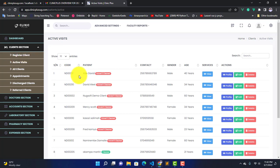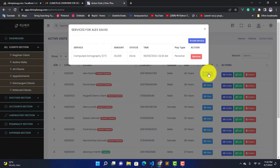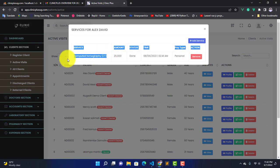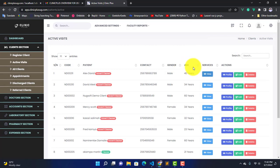Now when you click on it, you're going to see Alex David up here, so it means Alex has been added in the system. Here we have Services. You can click View and view the service Alex has. This is the service we gave Alex on registration—it was 25,000 Ugandan Shillings.